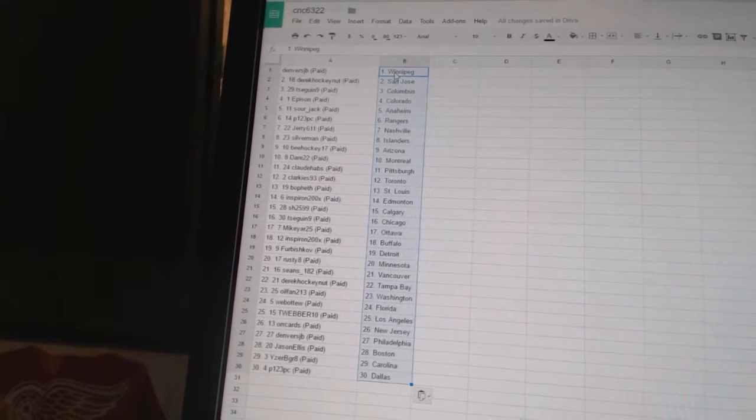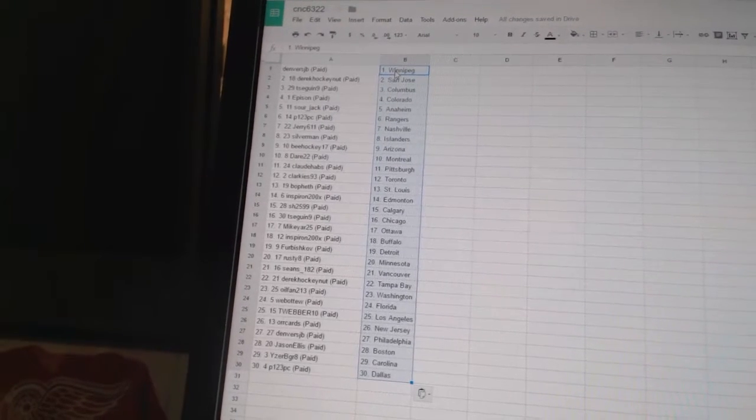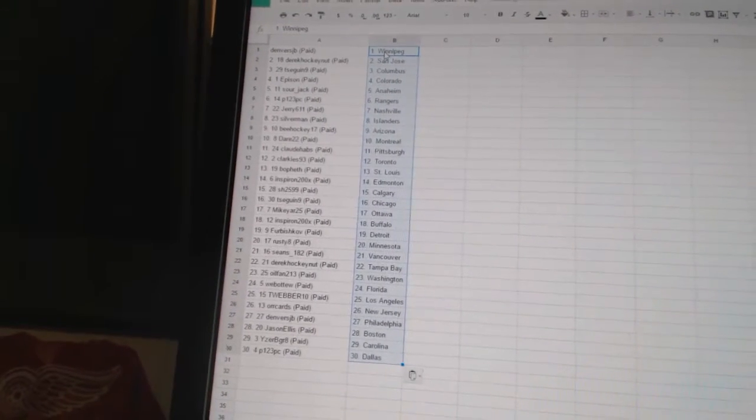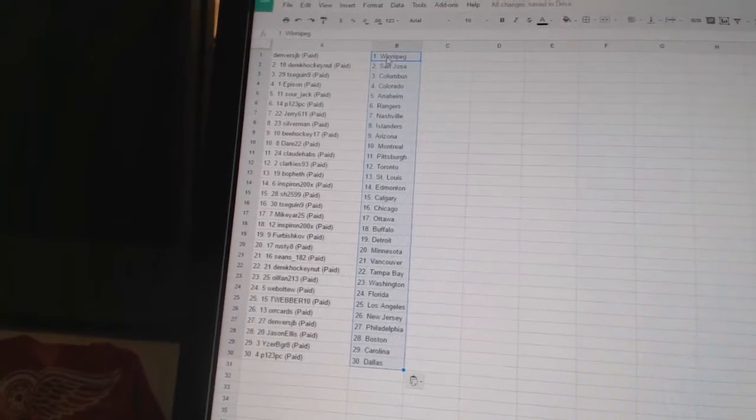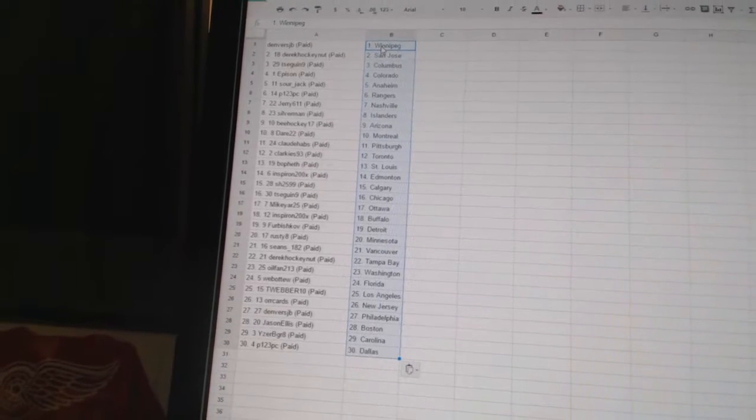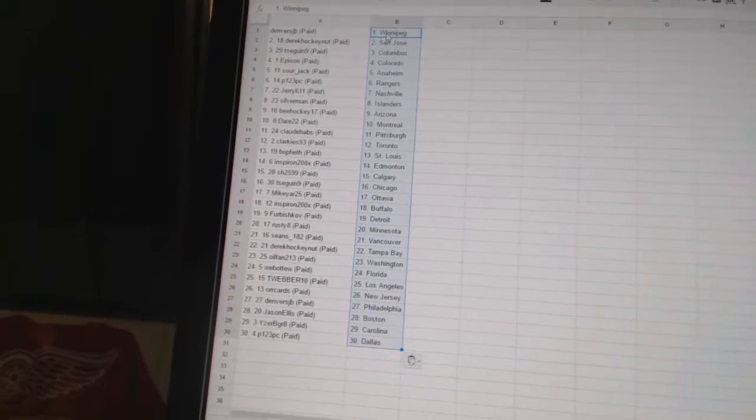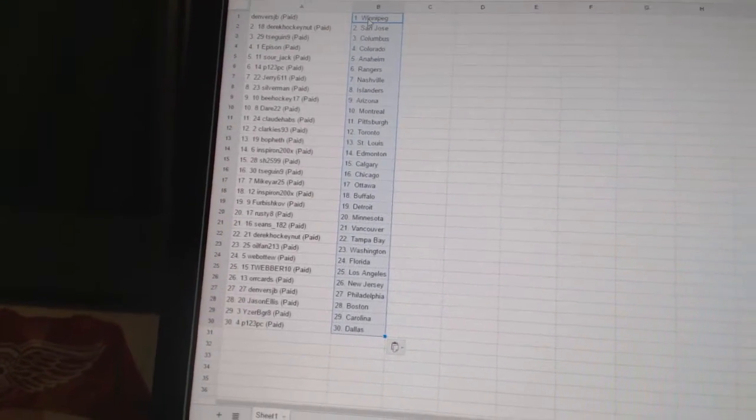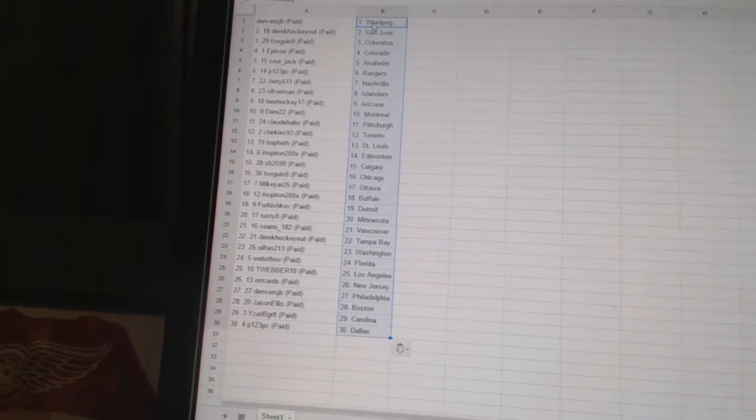BHockey17 has Arizona, Dare22 has Montreal, Claude Habs has Pittsburgh, Clarkies93 has Toronto, Bo Beth has St. Louis, Inspiron has Edmonton, Sharon has Calgary.